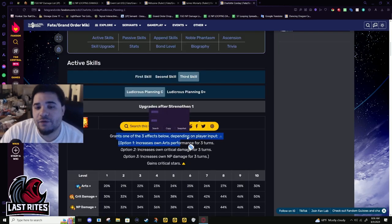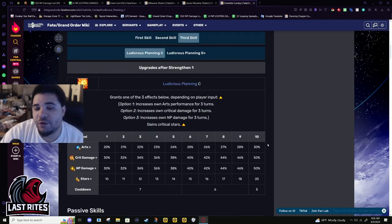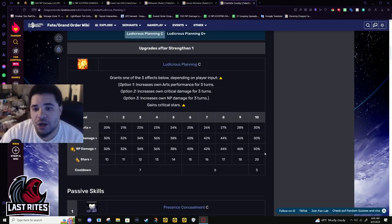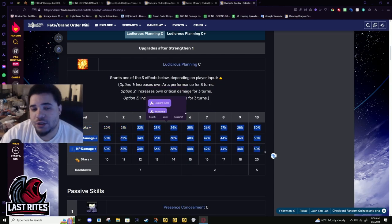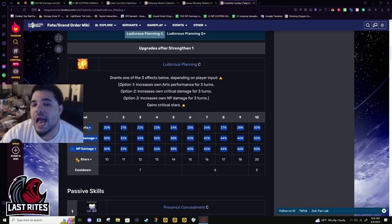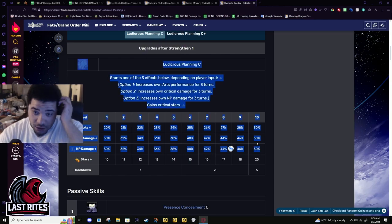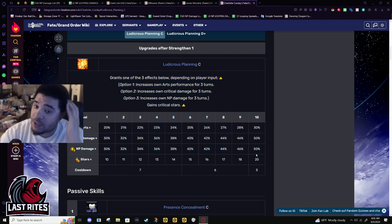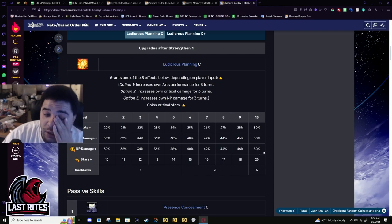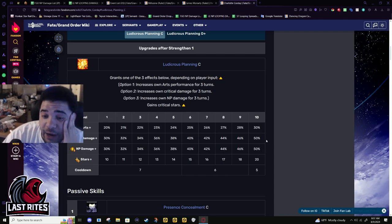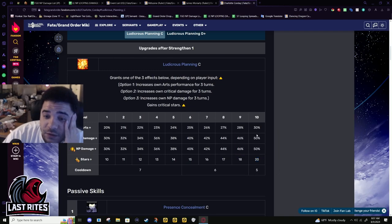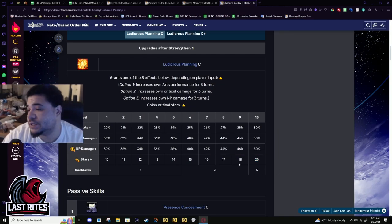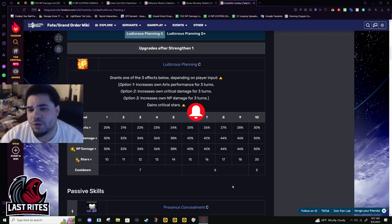Now the buff, you get to choose which buff you want. This is what it should have been from the get-go. Getting all three would be absurd. Absolutely not. This would be the most actually cracked fucking skill. This would almost be competing with Summer BB's battery because that also has NP damage and a card buff. And that's also a 50 battery.